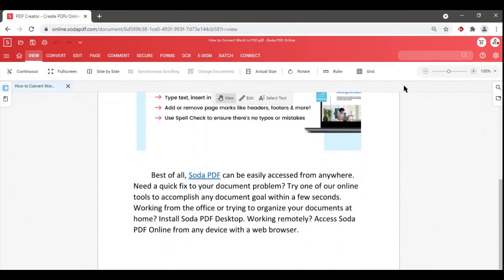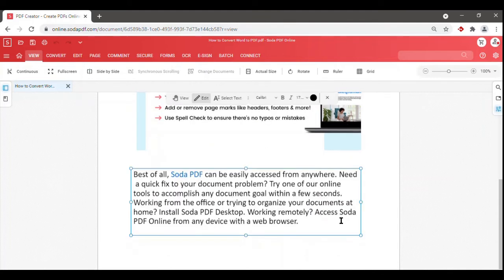Plus, you can click on the Edit tool from the menu toolbar and change the content of your new PDF just like you could with a word processor.